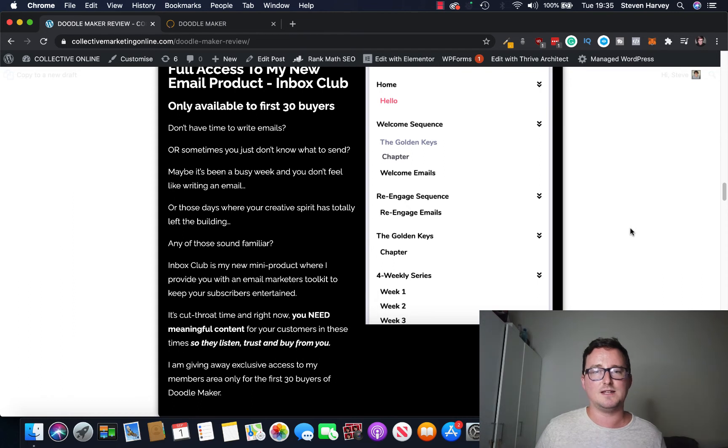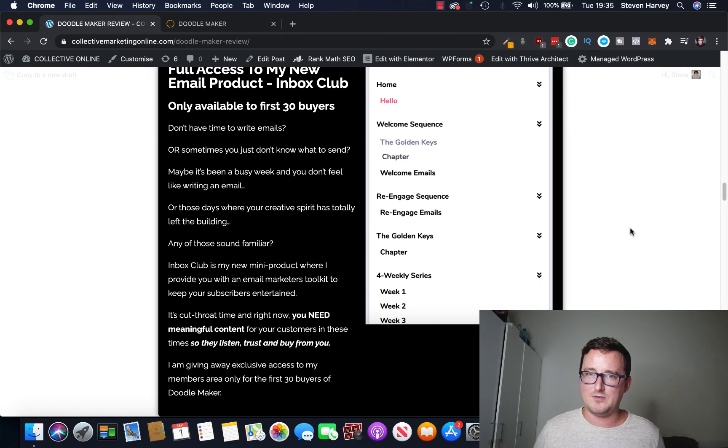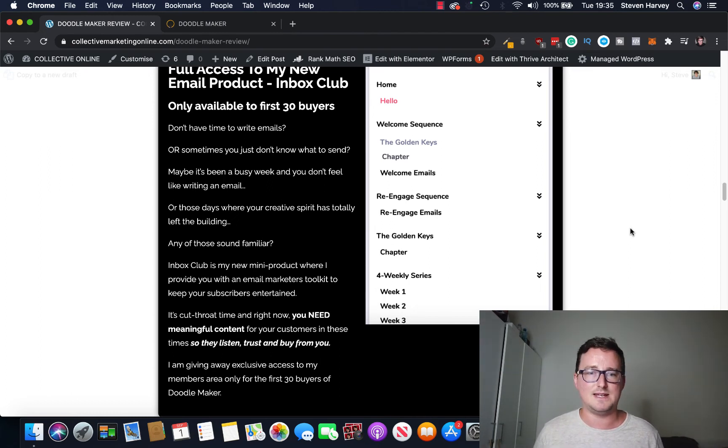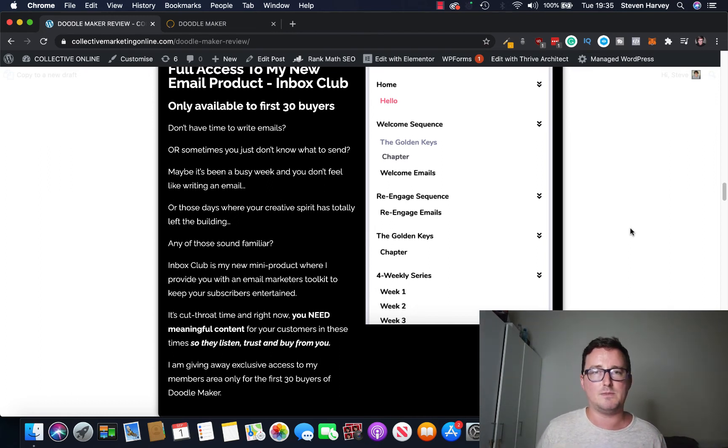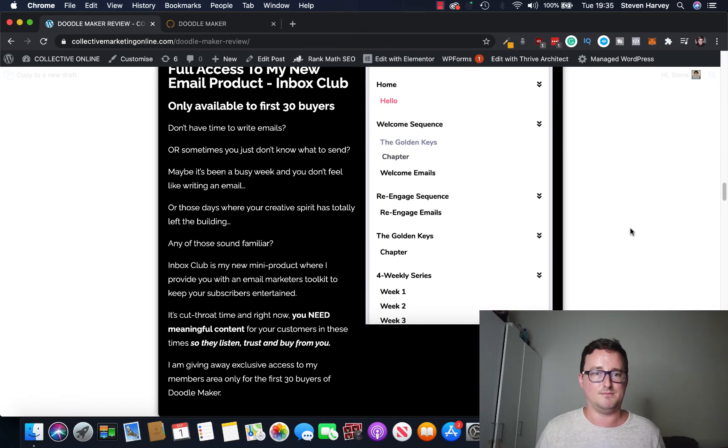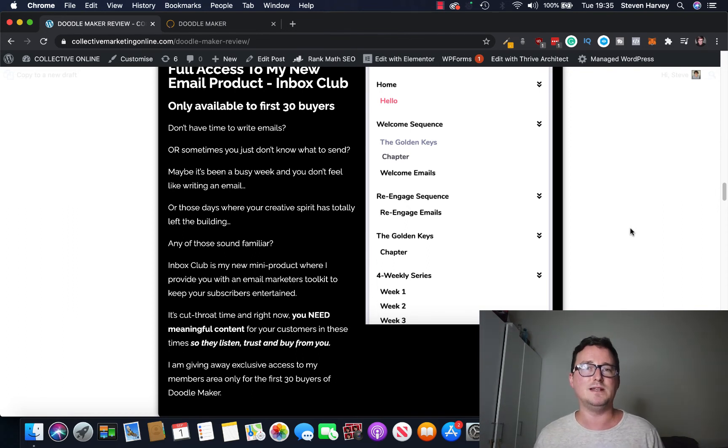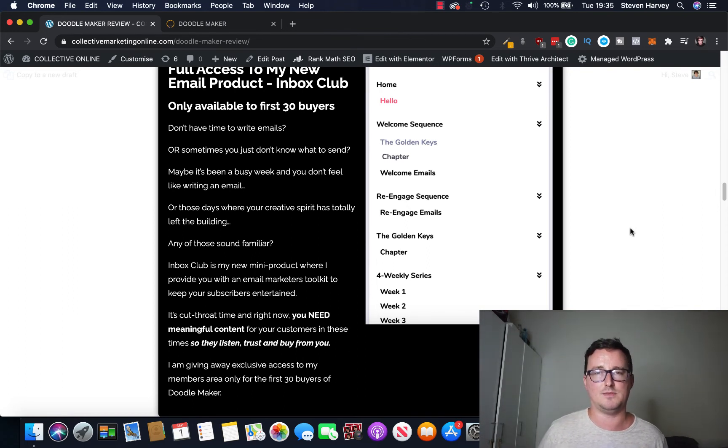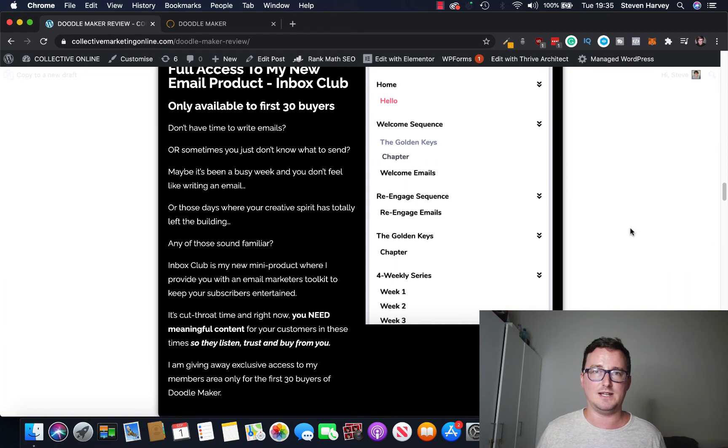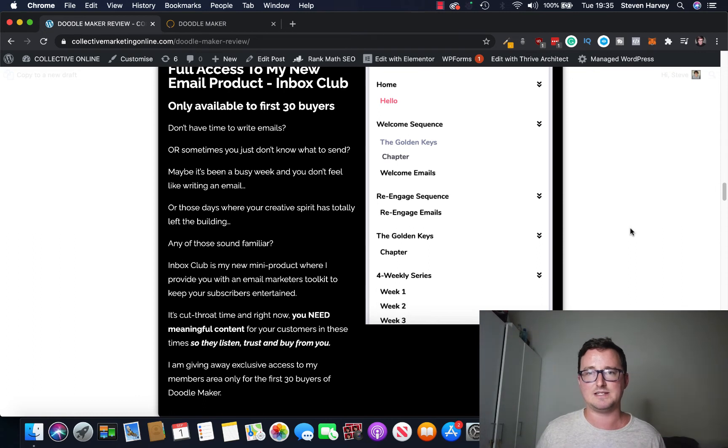It's my new mini product where I provide you with a very friendly and warm email marketers toolkit to keep your subscribers entertained and on the side. It's quite cut throat out there right now guys. You need content that gets people on board, gets people to trust you so that they will buy from you essentially. I'm giving away access to Inbox Club for only the first 30 people who buy through my link below.